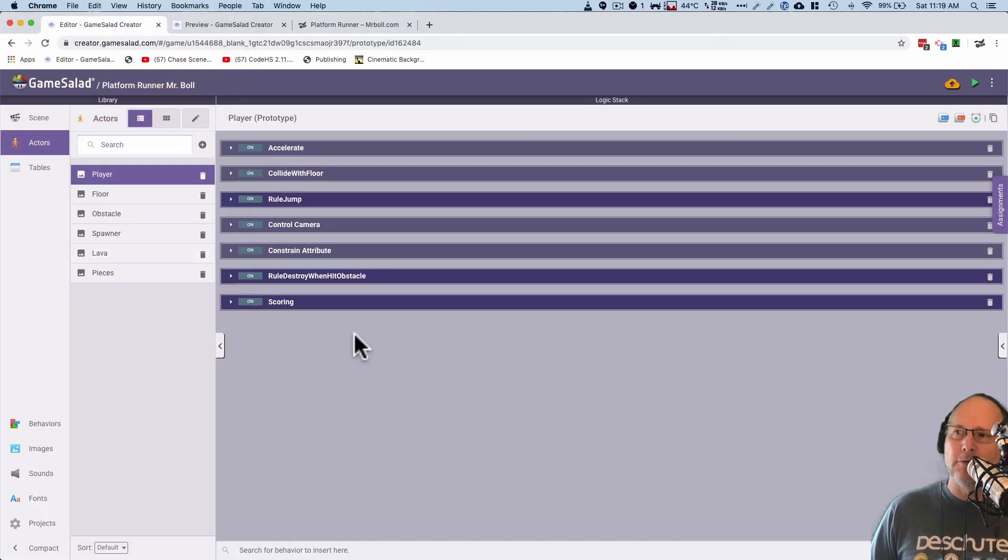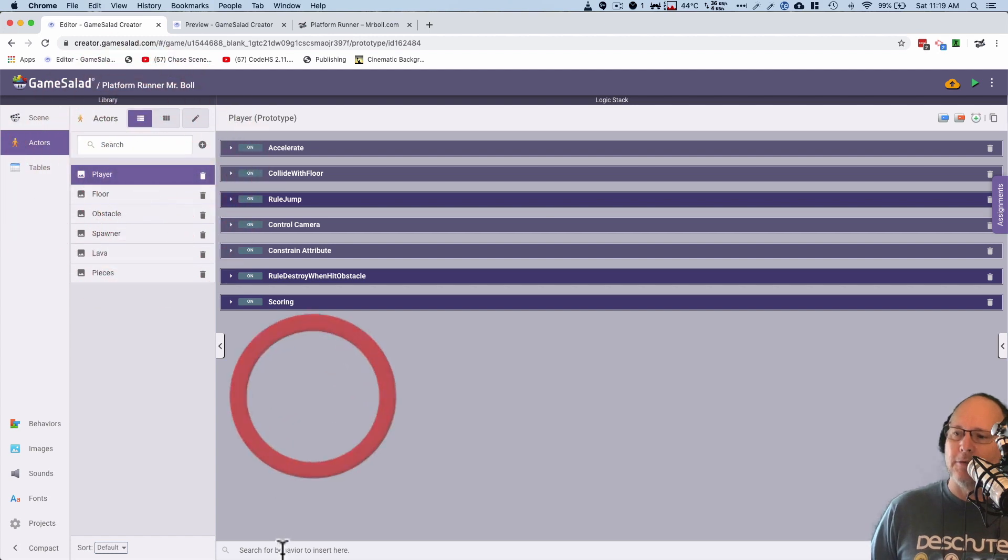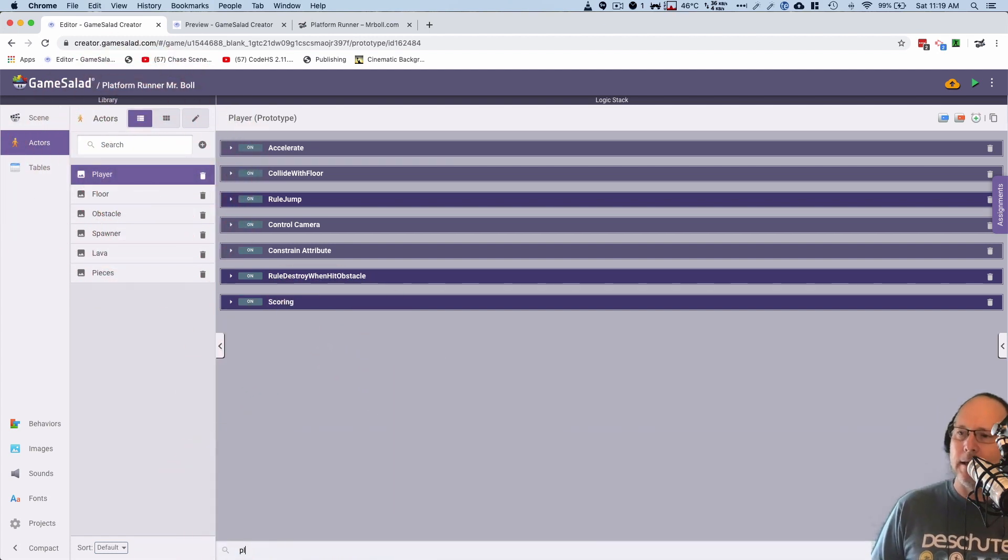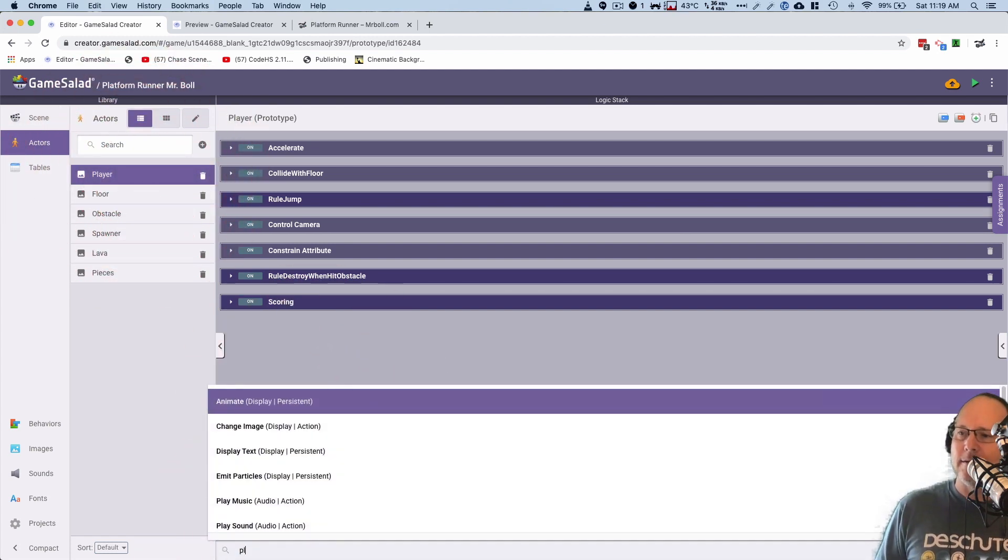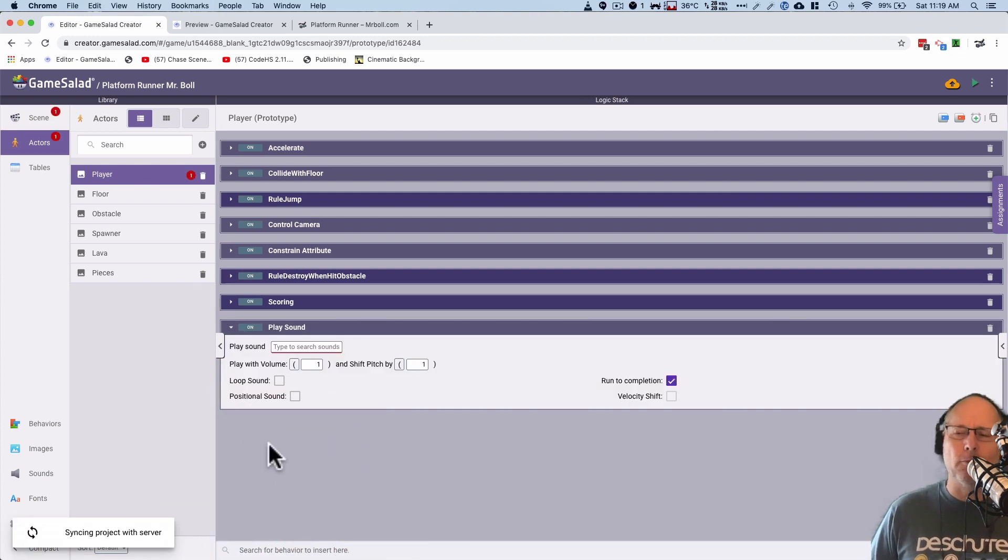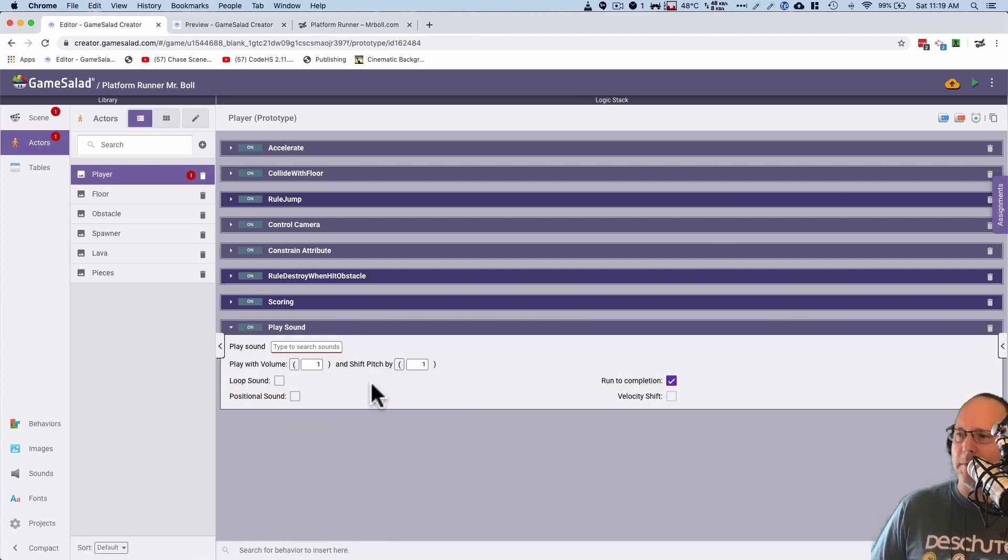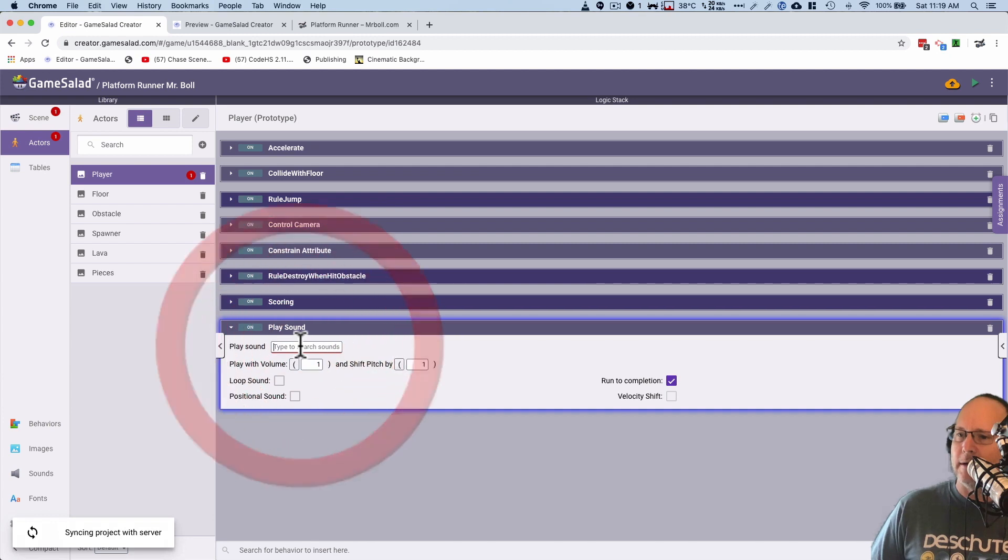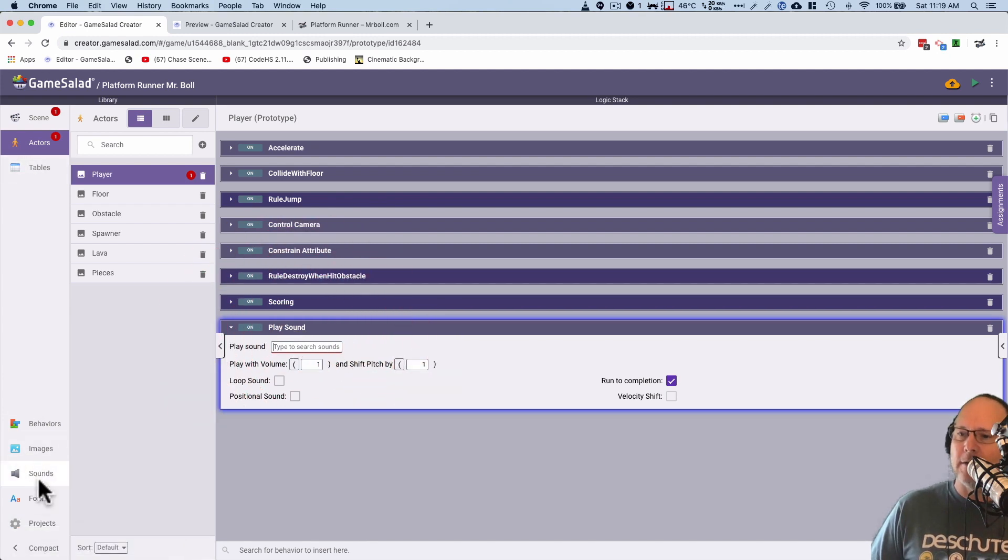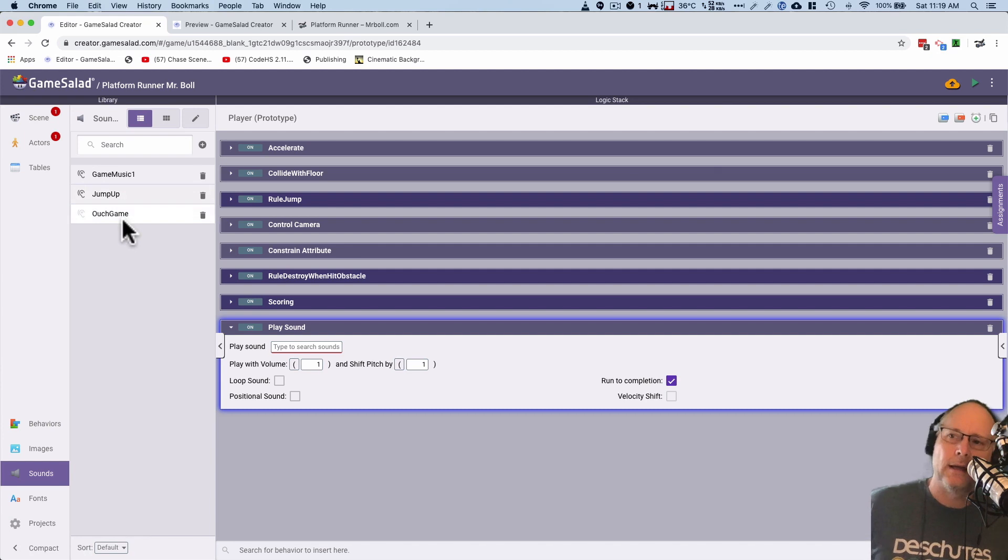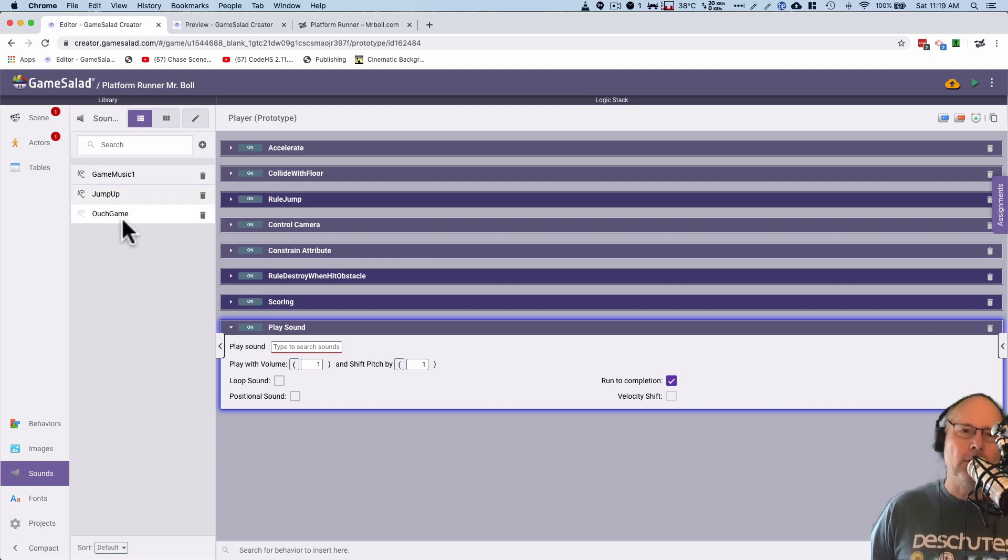To get general music playing in the background, I'm going to go to my player and I'm just going to do a play sound. Not play music, but play sound. I find play music doesn't work that well. So I'll do play sound here. And I've already added a bunch of sounds in here. I've uploaded Game Music 1, Jump Up, and Ouch Game. And you guys are going to need to do that too, actually.